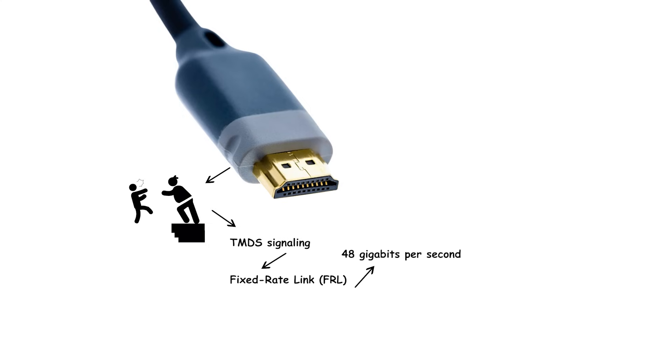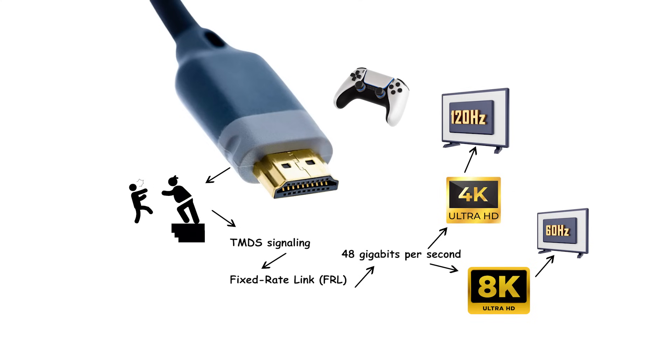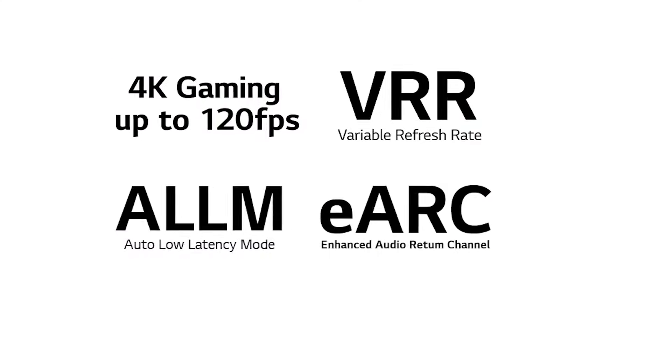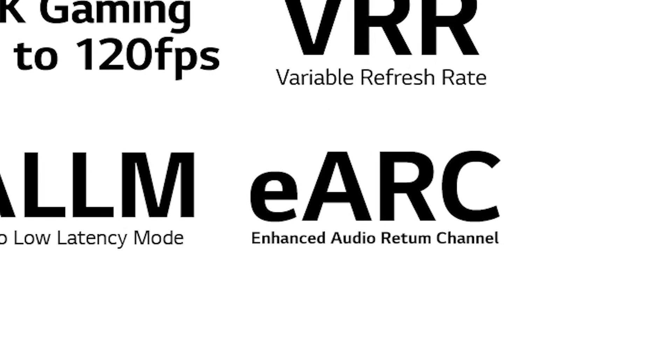Up to 48 gigabits per second, enabling 4K at 120 hertz and 8K at 60 hertz, plus gaming features like variable refresh rate, VRR, auto low latency mode, ALLM, and enhanced ARC for lossless audio to a soundbar or AVR.